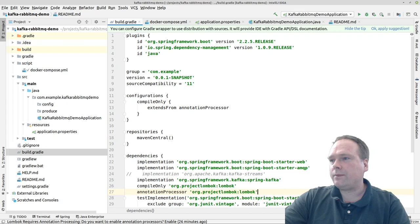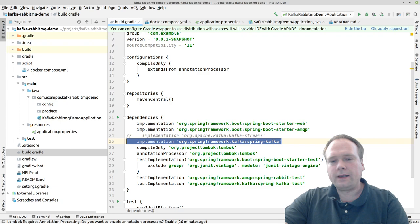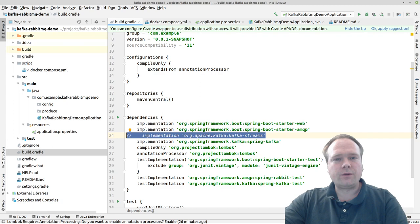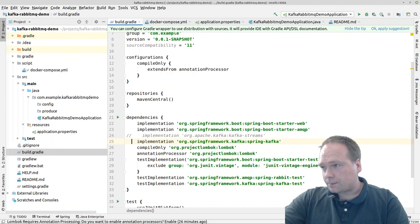I'll show you the dependency you need. This is the dependency — they always look alike. I had actually ticked off both to begin with, then commented out the Kafka Streams dependency because I don't want to play with the library directly; I want to use the Spring one.